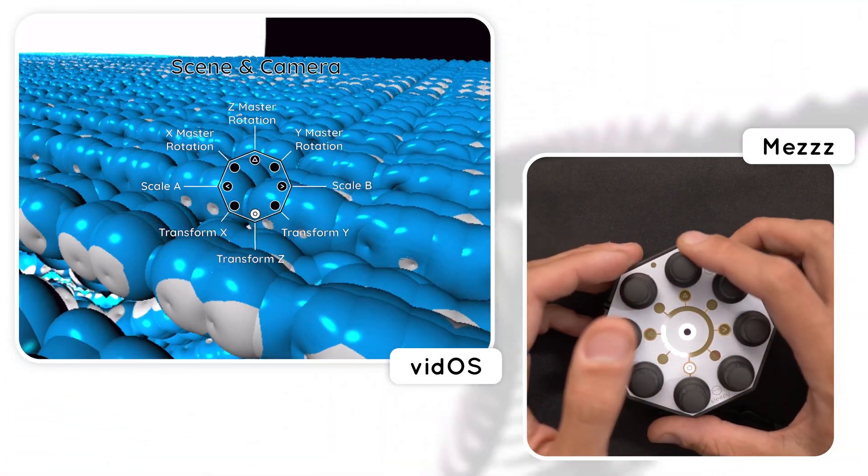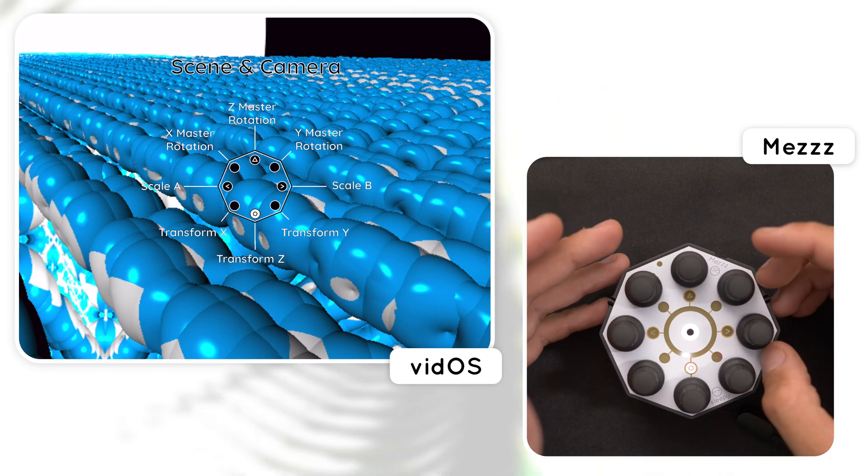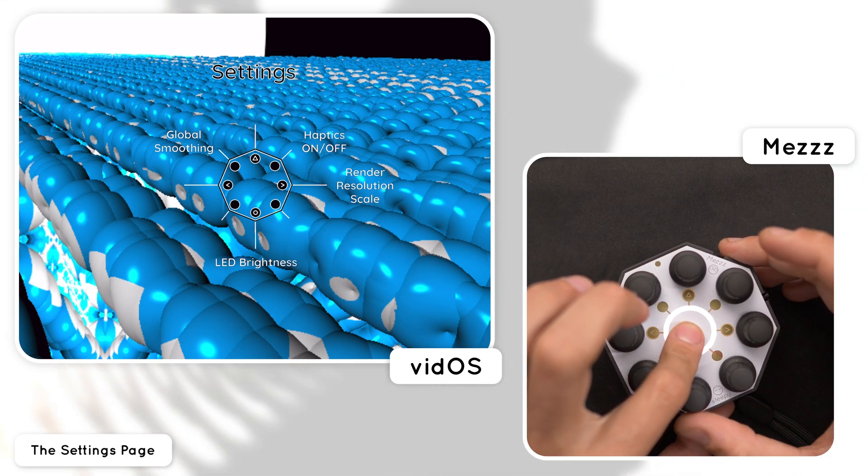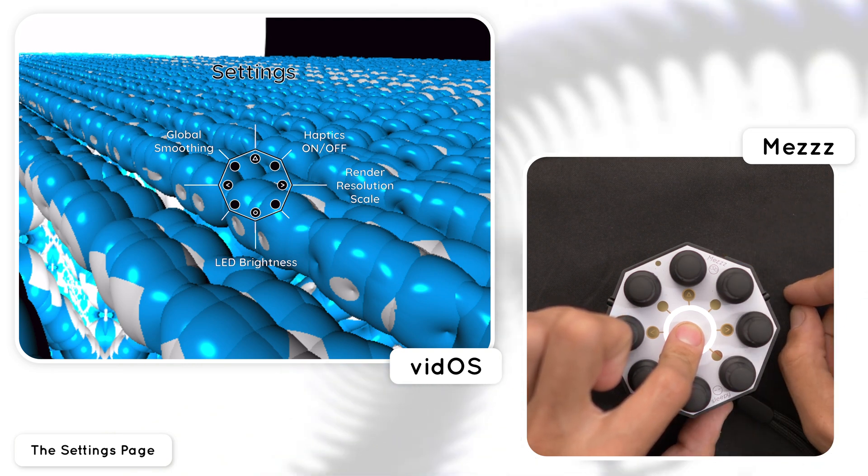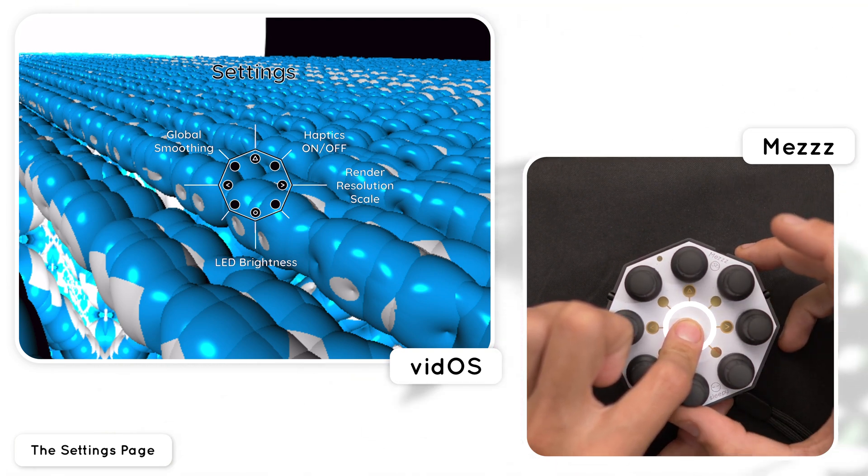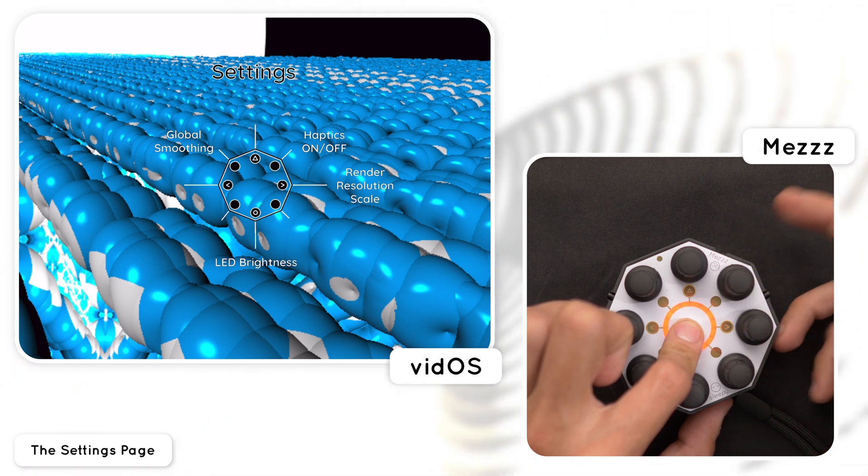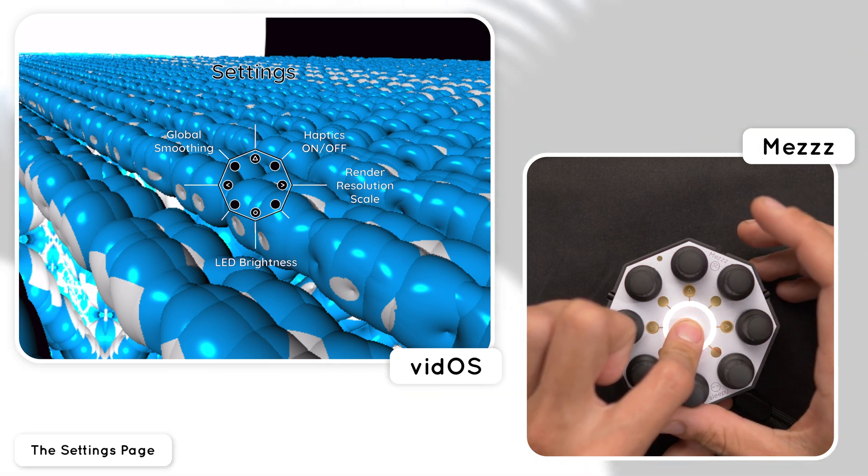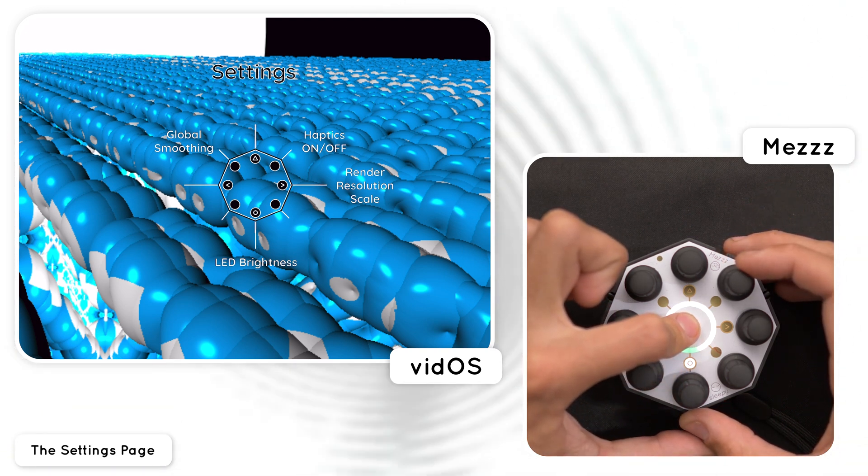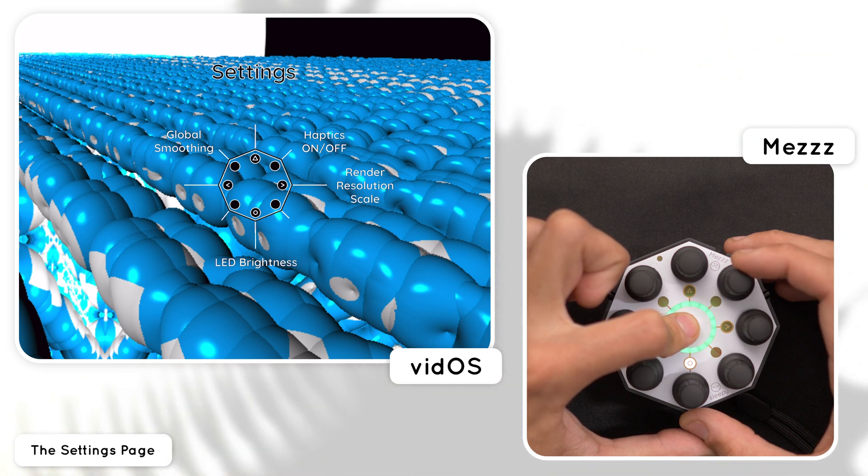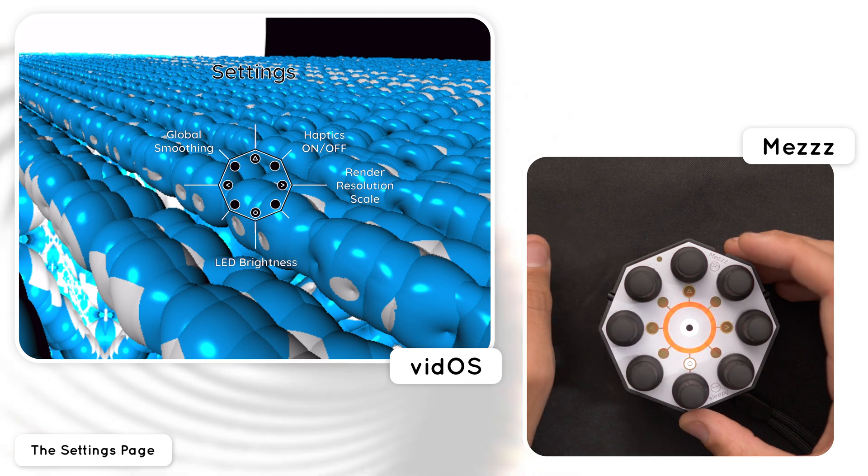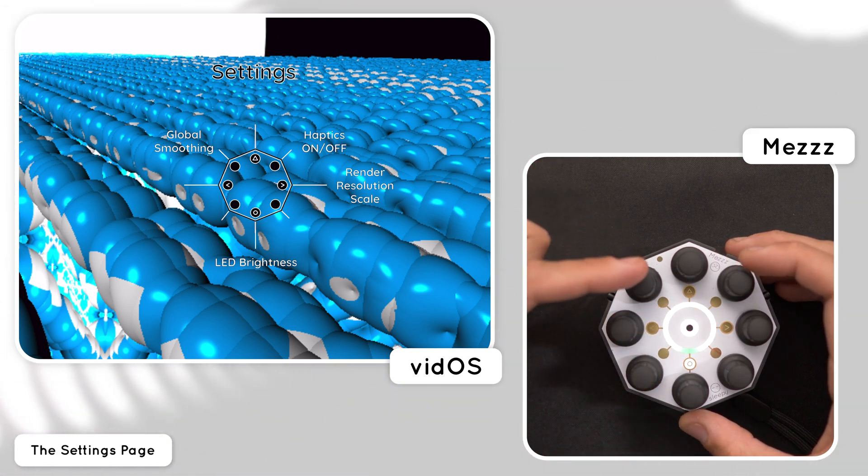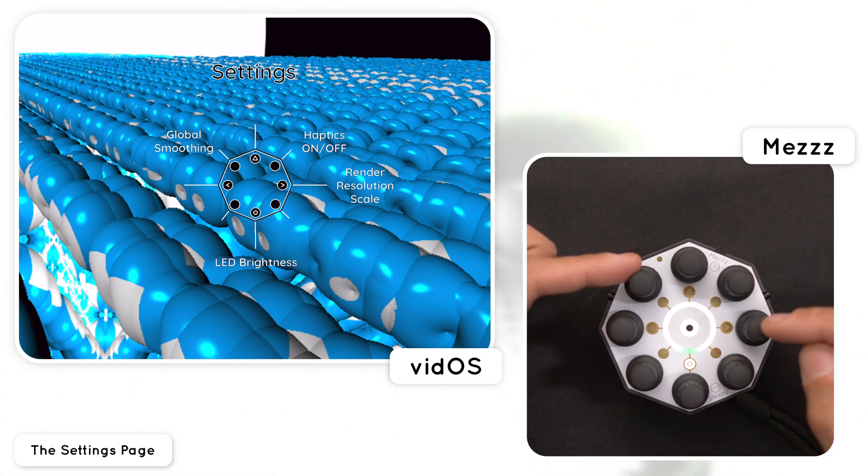And now before we continue even further it's important to know about the settings page. Holding the center button opens up the page that controls the settings for both Mez and vidOS. For the Mez side we have the LED brightness and the haptics key. The LED side is pretty straightforward it just gets brighter or darker but the haptics settings have these three LED states that allow you to have the Mez buzz on the boundaries of the controls which is the default behavior, buzz on every step, or just turn off the haptics entirely.